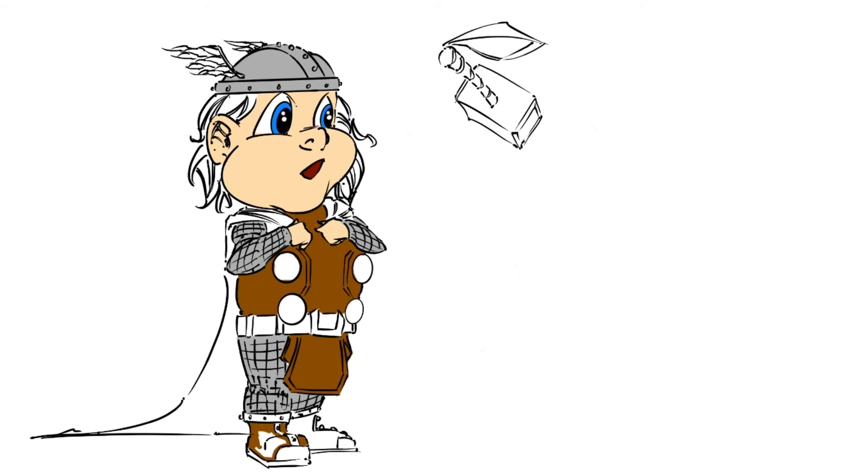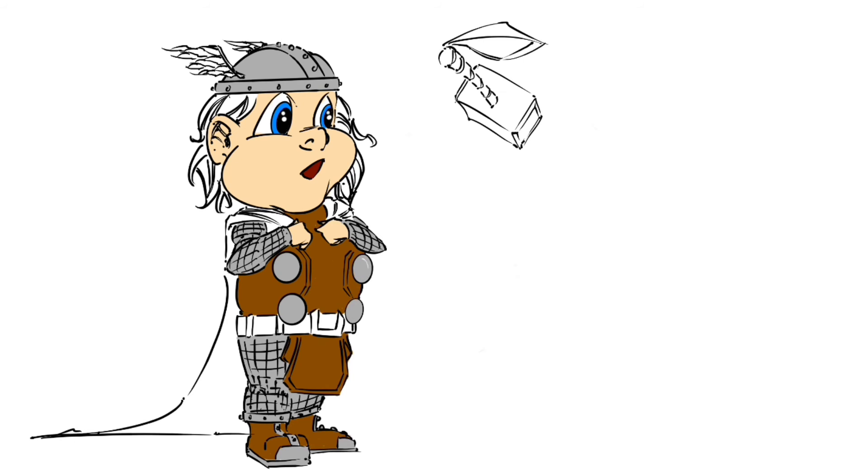And then, of course, leather boots there. Everything that's metal is going to be a gray, and then we're going to go in and put some highlights and some shine, some shadows on it to make it look more like metal. And of course, the signature red cape that he wears.